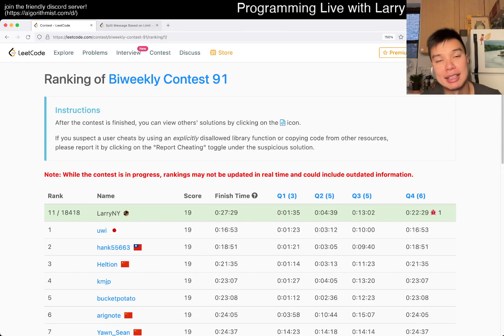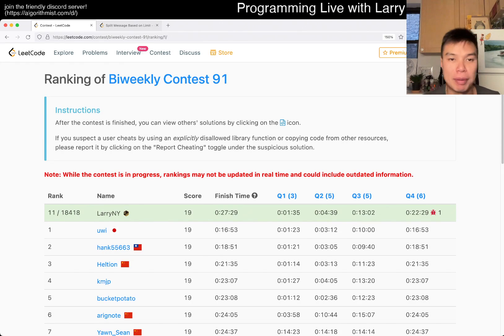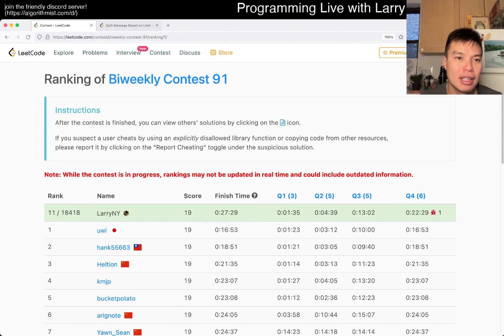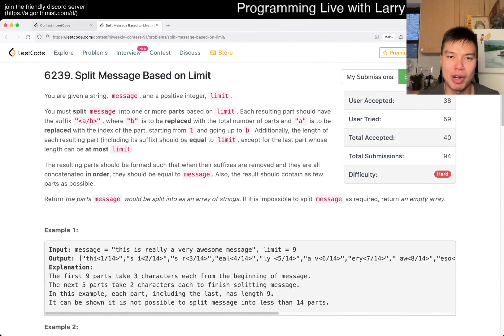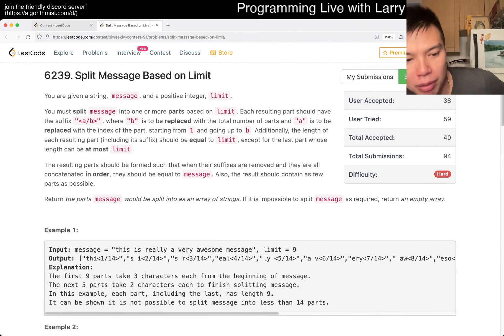Hey, hey everybody, this is Larry. This is me going with Q4 of the Bi-Weekly Contest 91 — split message based on limit. Hit the like button, hit the subscribe button, join me on Discord, and let me know what you think about this problem.